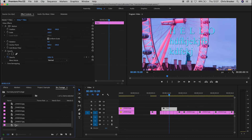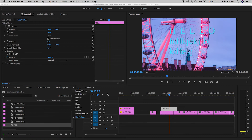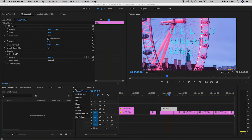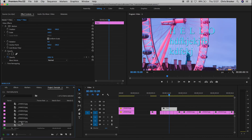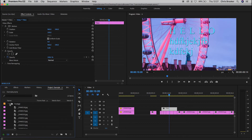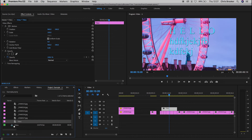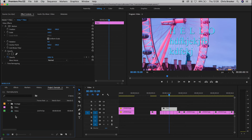The problem is that the title may have imported into the footage bin because we were in that bin when we created it. To fix this, go back up to your project panel, open the bin if it's not already open, and drag the title out of the footage bin to sit below the video layer. Now if you close the footage bin, you'll see the title is sitting above the sequence and below the footage bin — exactly where it needs to be so you can find it later.